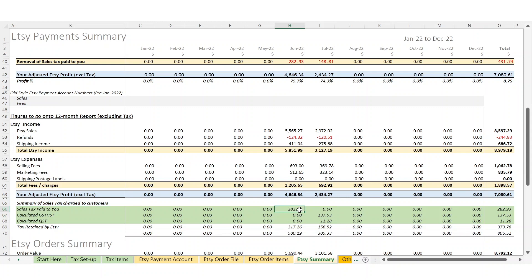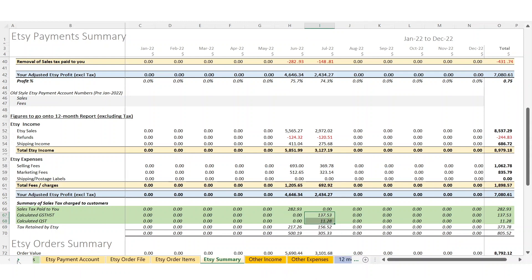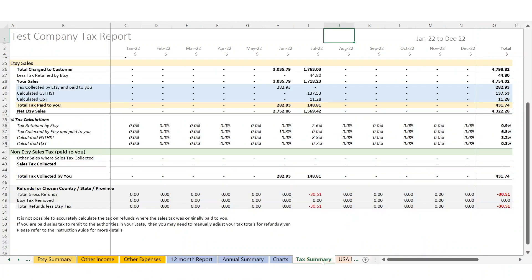You can see that prior to July, the tax was calculated by Etsy and paid to you; from July, it now calculates the tax in the file. If you want to see the total tax that's been collected, you can go over to the tax summary.